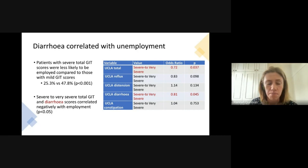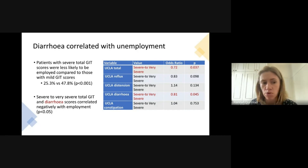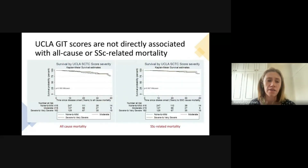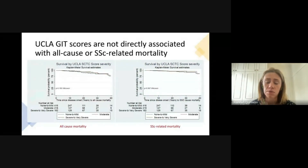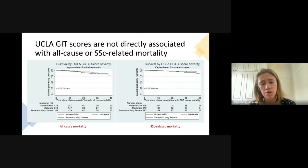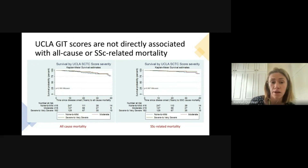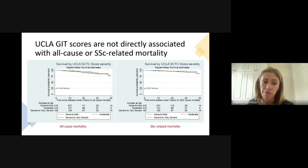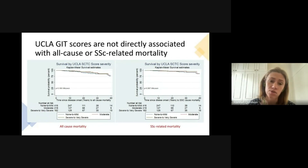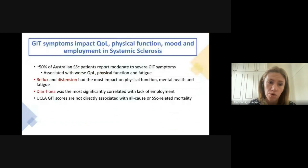Finally, we looked at the effect of gastrointestinal symptoms on mortality. The graphs show very little difference between all three lines, which means that despite the clear impact gut symptoms had on quality of life, the severity of gut scores did not impact survival in our patient cohort.